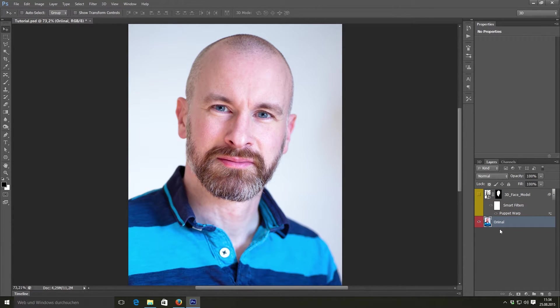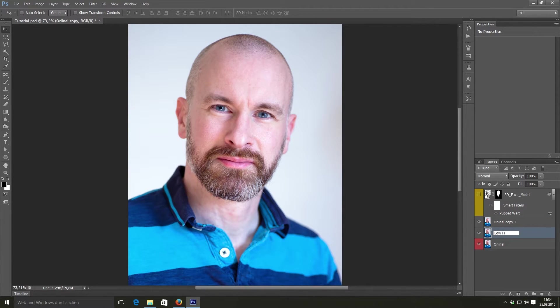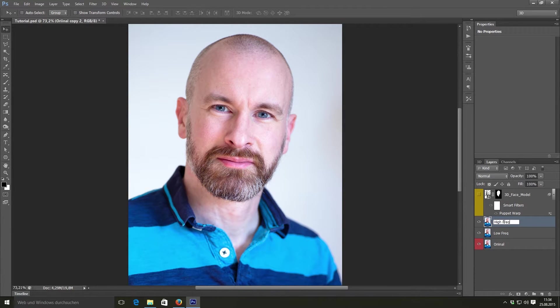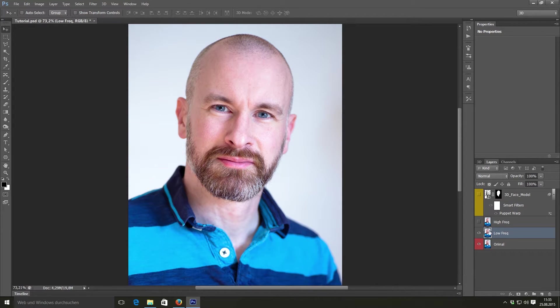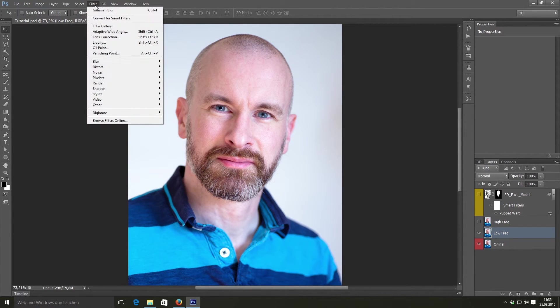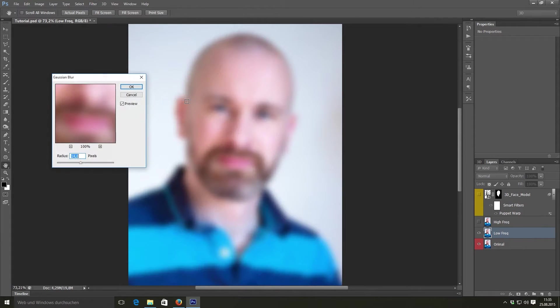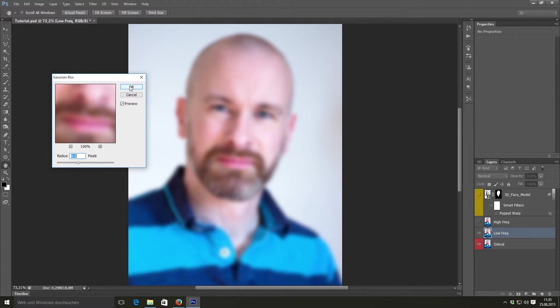To do this, select the original image and make two duplicates by pressing ctrl J. Name the bottom duplicate low frequency and the top layer high frequency. And hide the top layer and select the low frequency. Go to filter, blur and Gaussian blur. And blur your image until you can't see any minor details. And press ok.